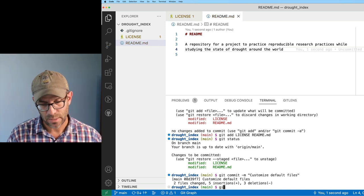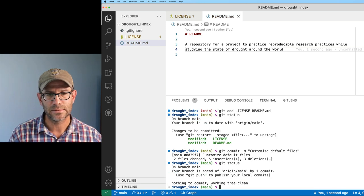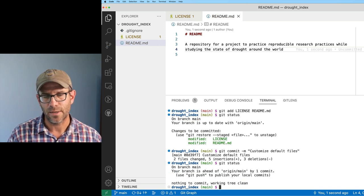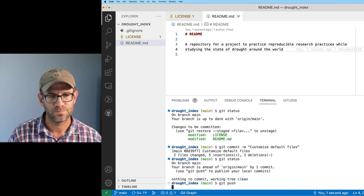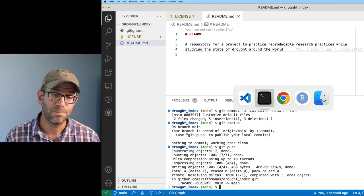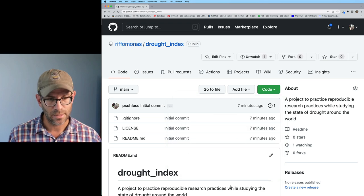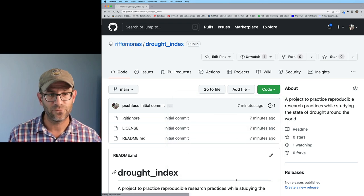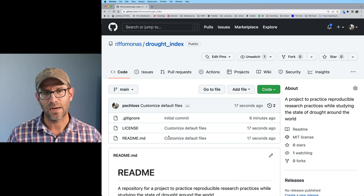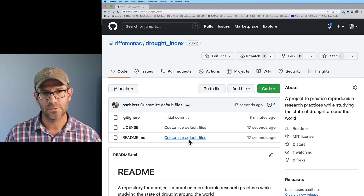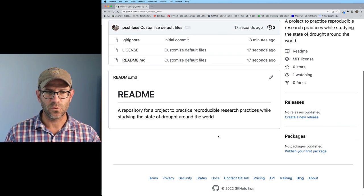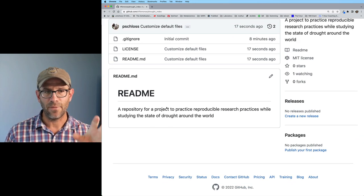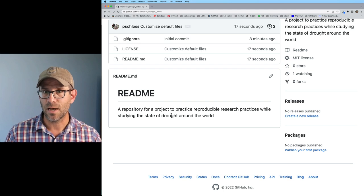If I do git status, I see that I've modified those and those changes have been added to the repository, so they're ready to be committed. I can then do git commit and I'll say customize default files. Now I'm back to green again. If I do git status, I'm ready to push. I'll do a git push and that's then pushed up to GitHub.